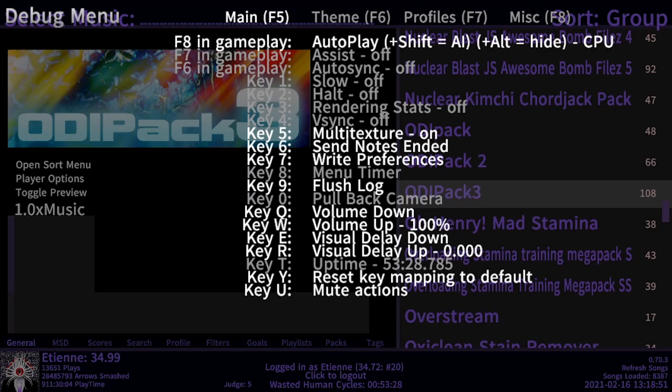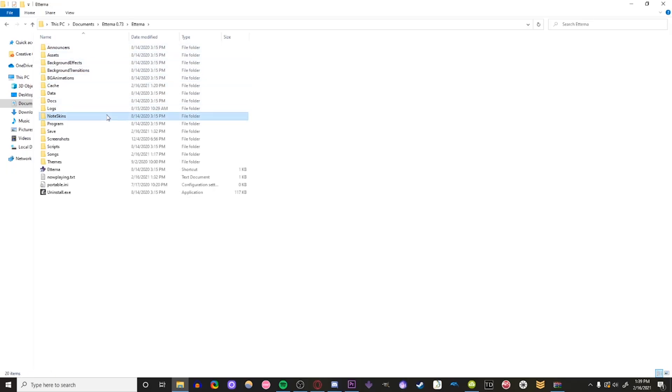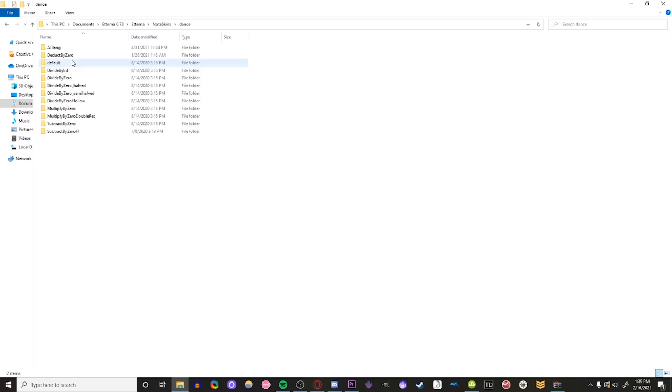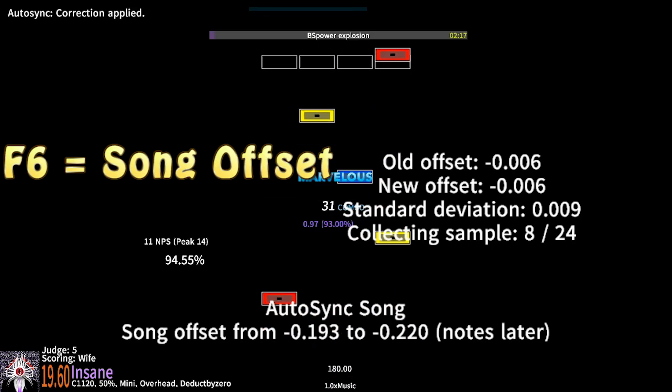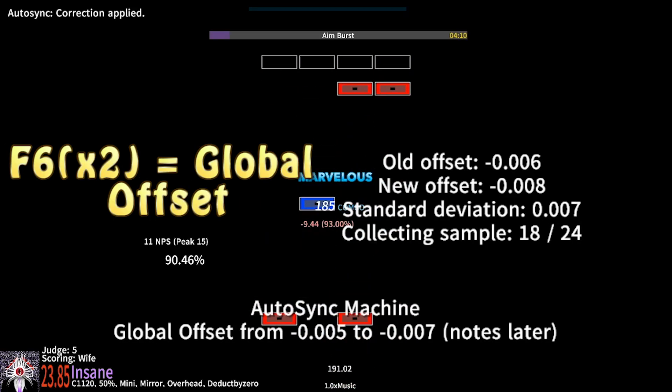Want to add your note skins? Etterna, note skins, dance, drag the folder in there. Offset adjustment? F6 for a specific song, F6 twice for your entire game.